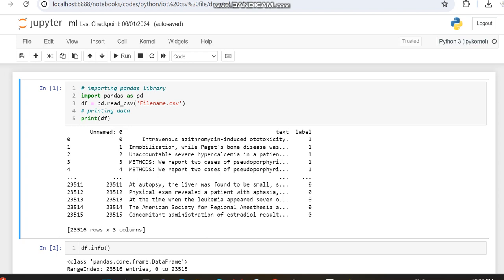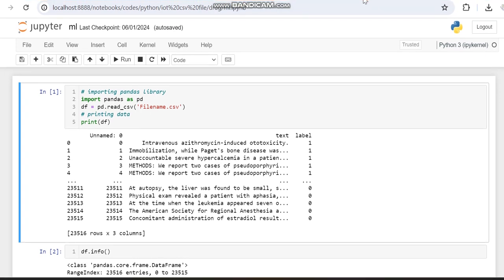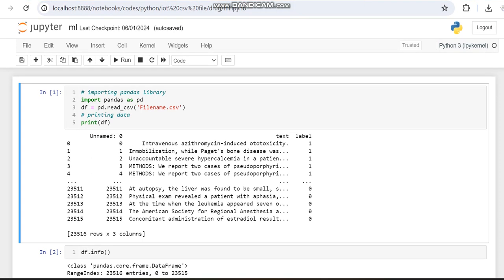Hello all. Today in this video I'm going to provide a demo for adverse drug effects detection in Python. With the dataset we downloaded from PHESA, we have already worked with some other machine learning algorithms, and in this work we are going to work with XGBoost.